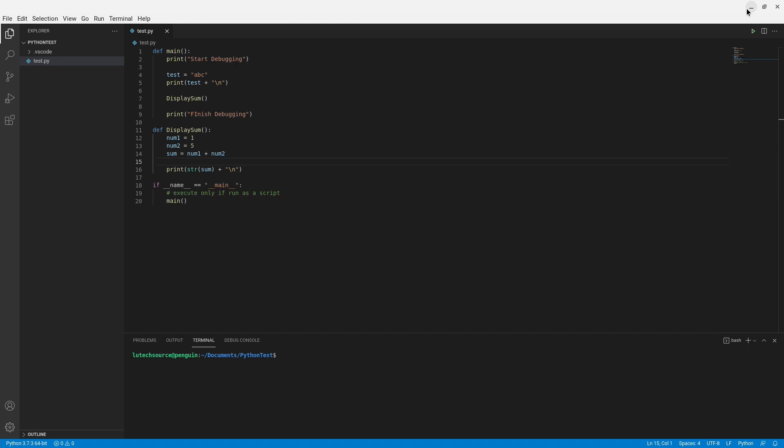A breakpoint is a marker that you set that will halt code execution when you run your code with debugging. This will allow you to walk through code line by line to see if it's behaving properly and to also view the values of variables at specific points in time.